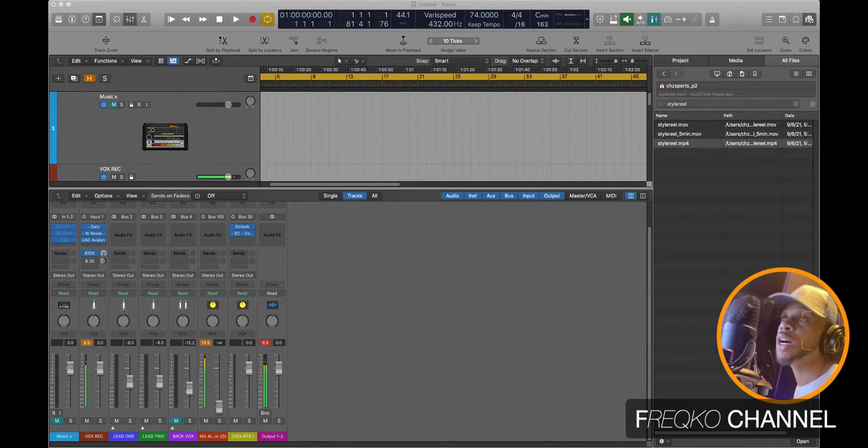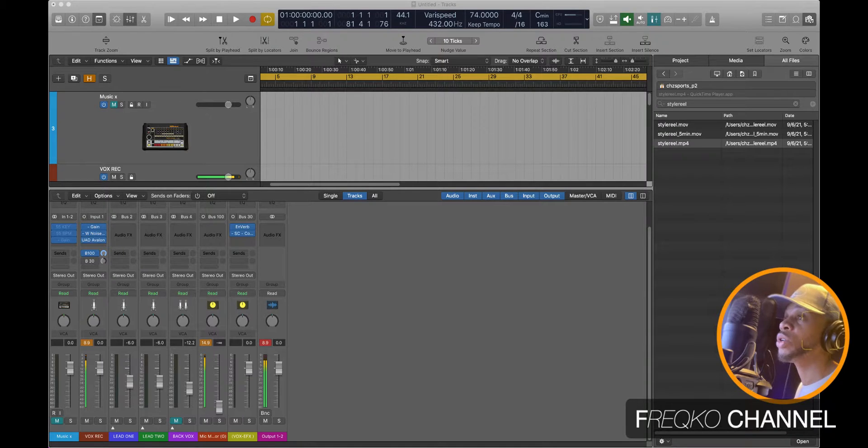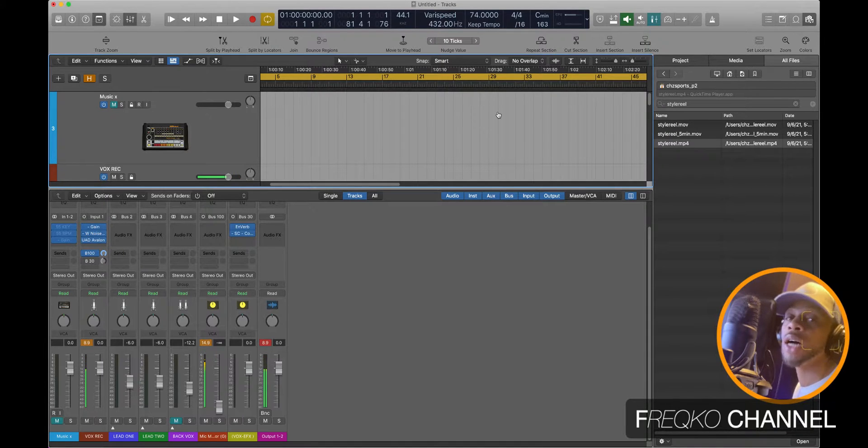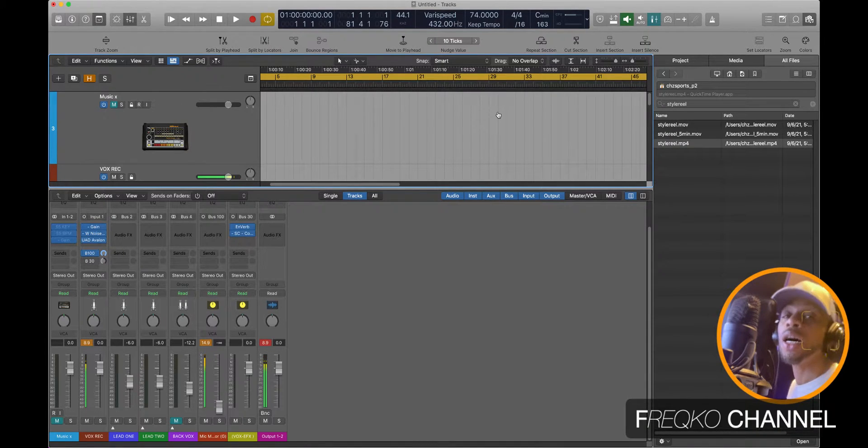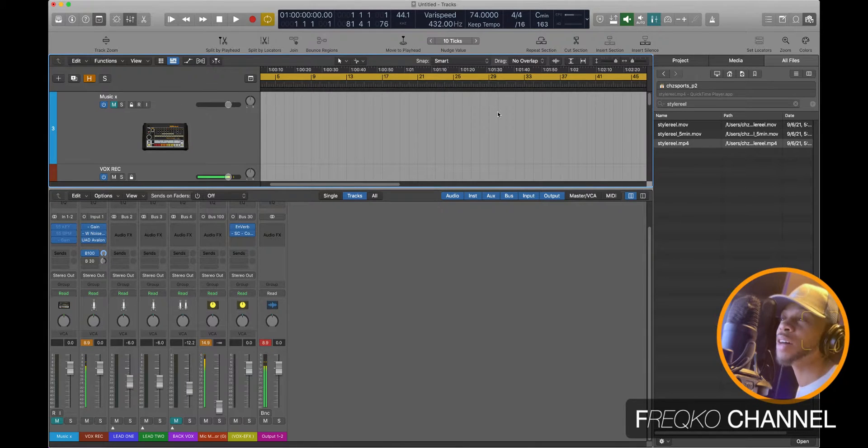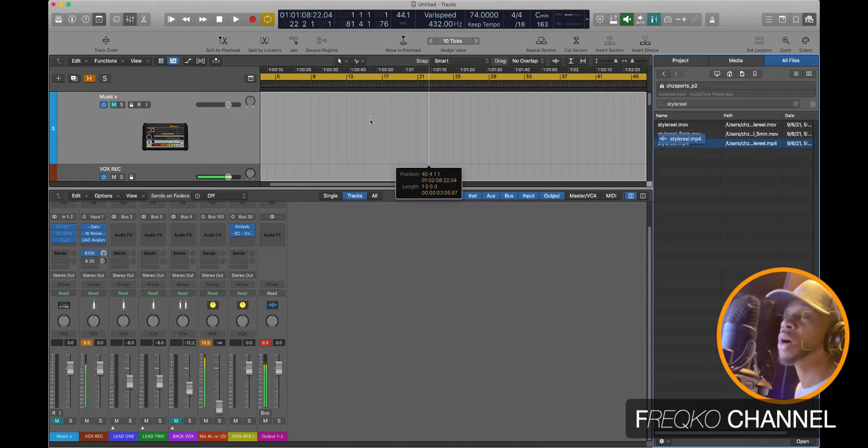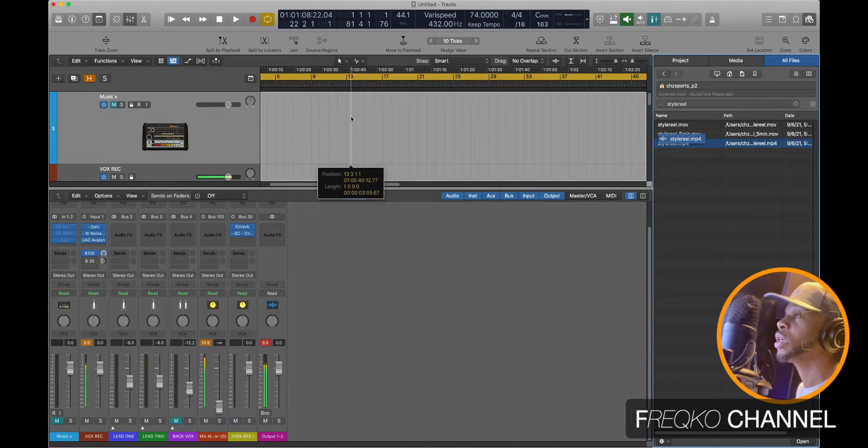So basically I'm gonna show you how to do that. I'm gonna show you how to unlock or move an audio file that's been extracted. So let's just create the problem first.